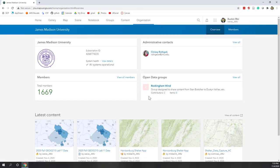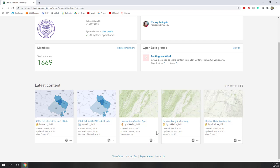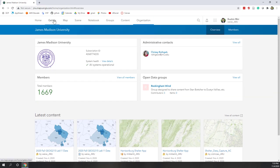Once we log in, we can see the contents created and shared by JMU folks. You can see the gallery, map, and scene — scene is where we can visualize 3D objects on ArcGIS Online. A notebook is a new feature where we can write Python code to perform spatial analysis. Groups shows organizations you belong to within JMU, and Content shows everything you've already created.